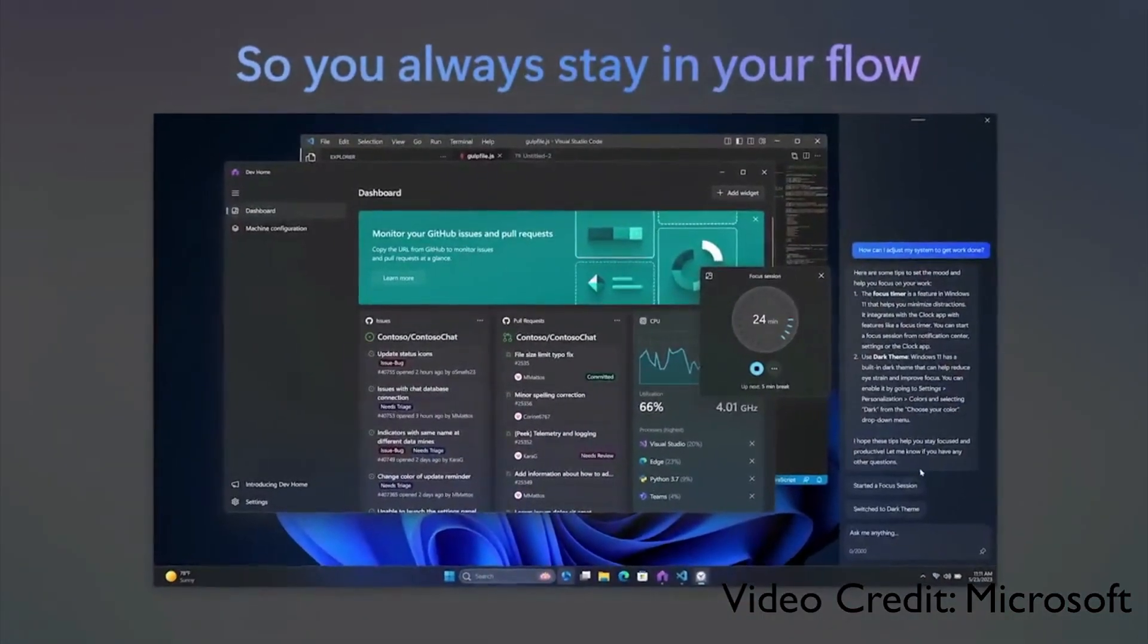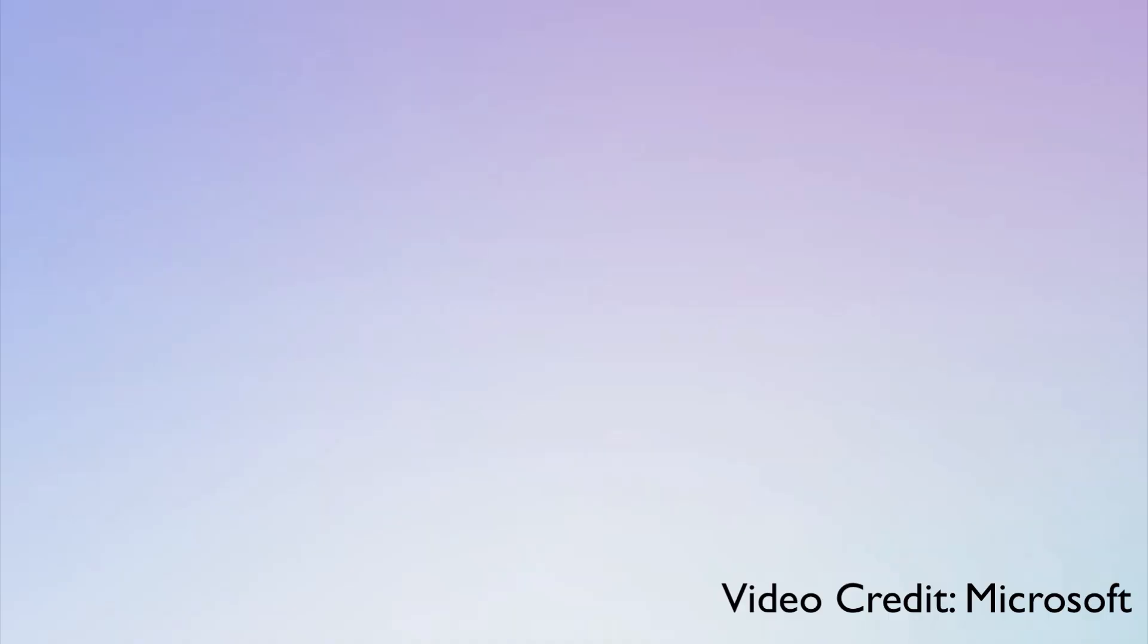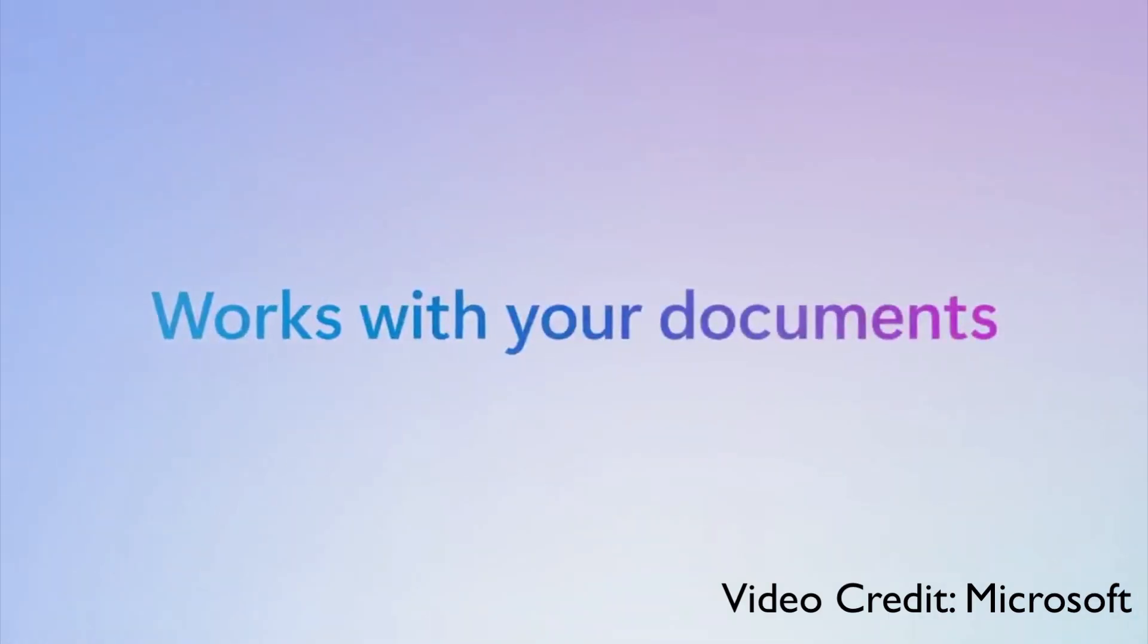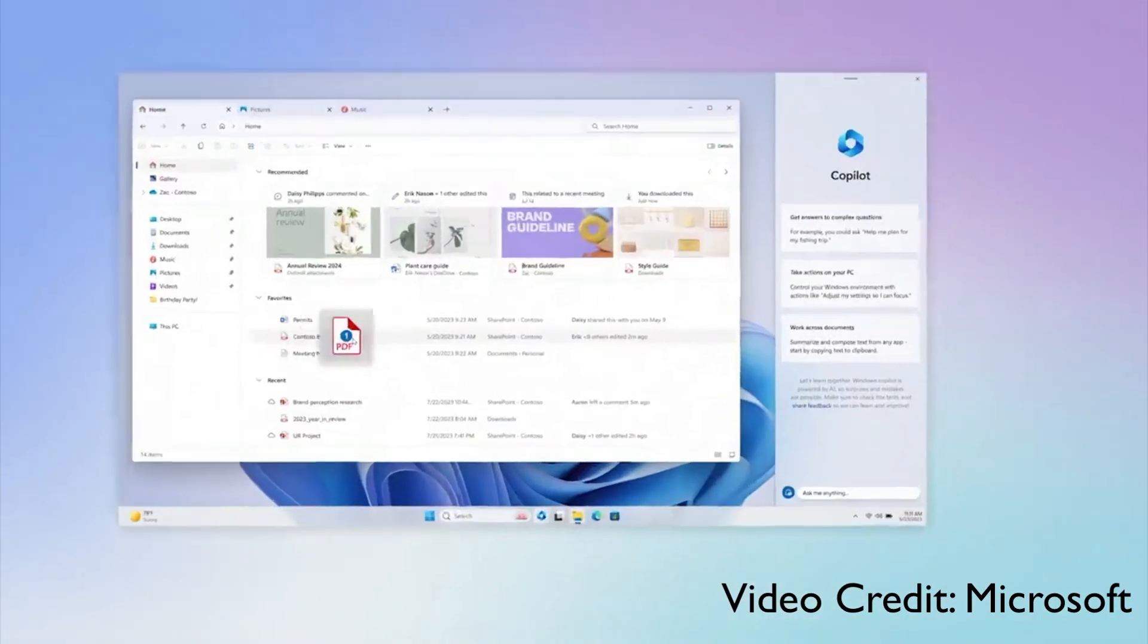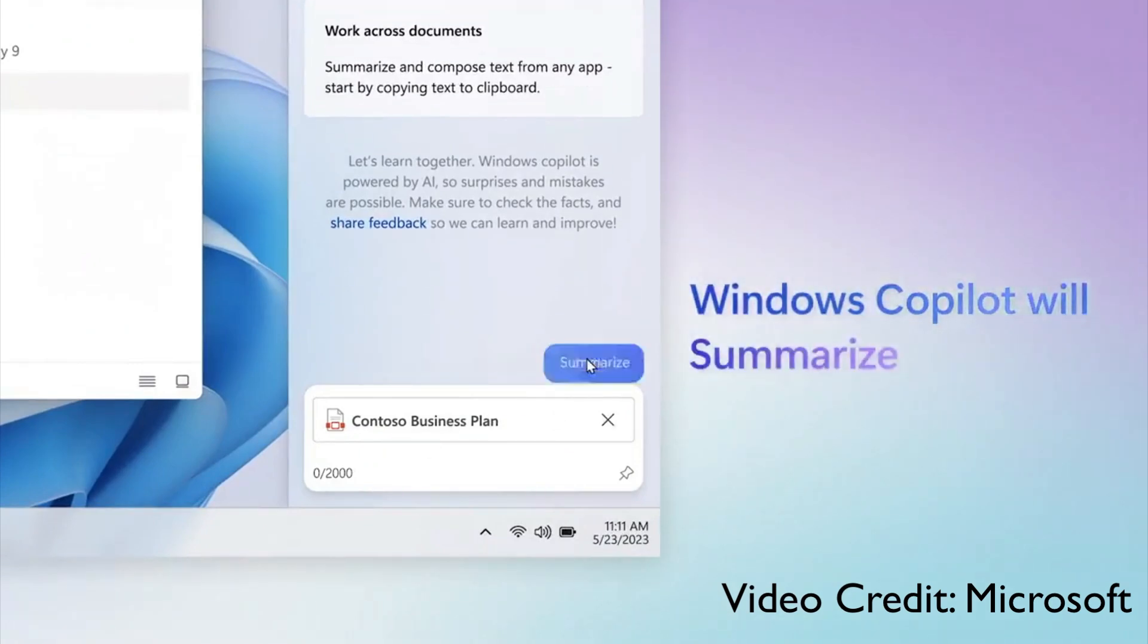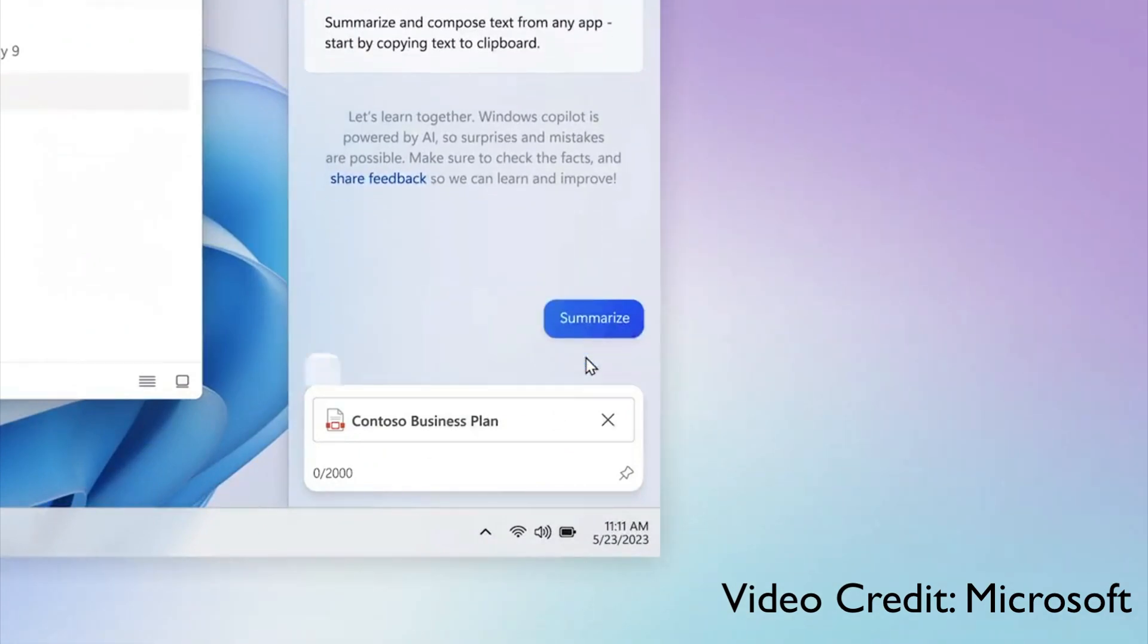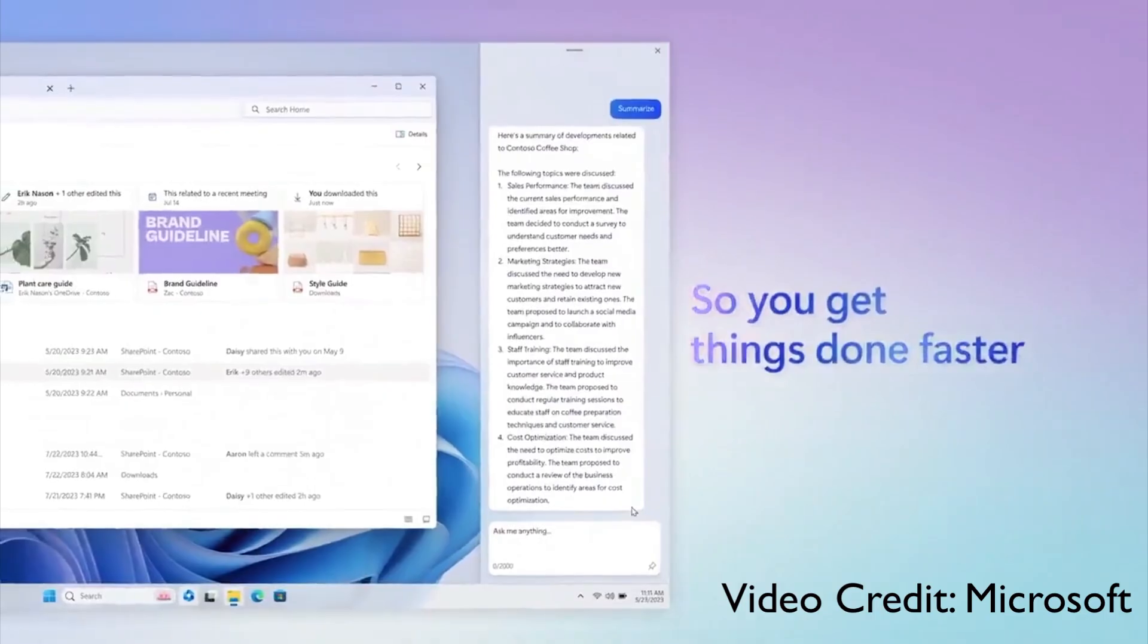So you can ask it to make a dark theme, you can ask it to make some system controls, and it can also work with your documents. For example, you've got a PDF and you want it to explain or summarize, Windows Copilot can do that for you.